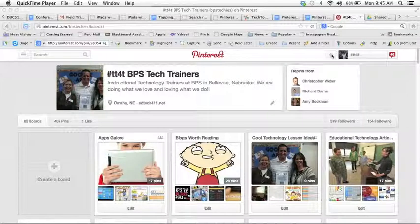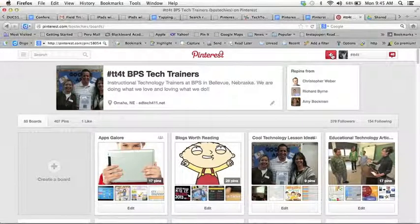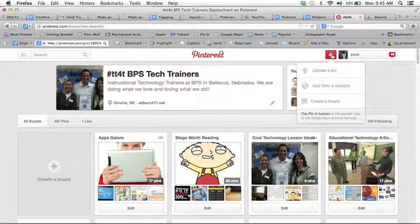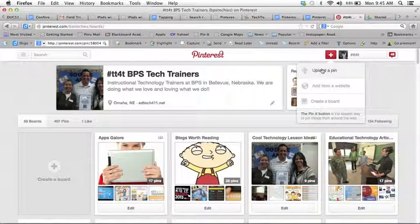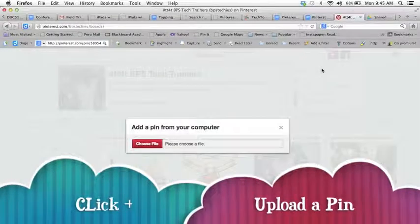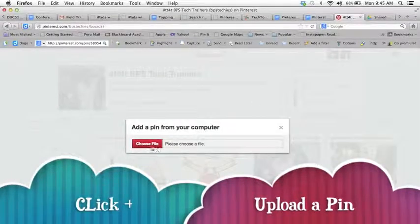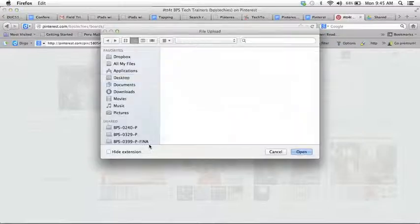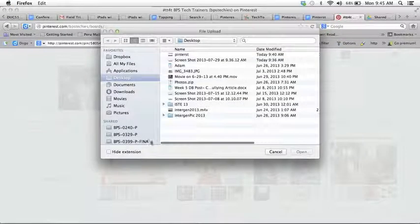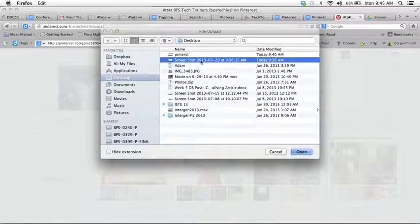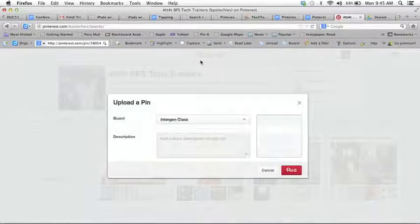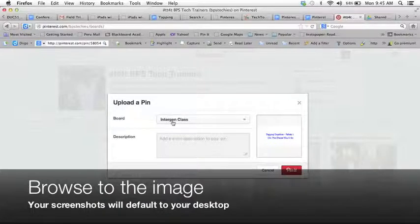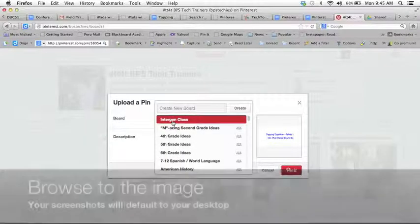Simply come in and click on the plus on your pin board and we are going to upload a pin. Now you'll have to choose that file which is the screenshot you took and I have it just sitting right here from your computer and then you decide to pick a board.